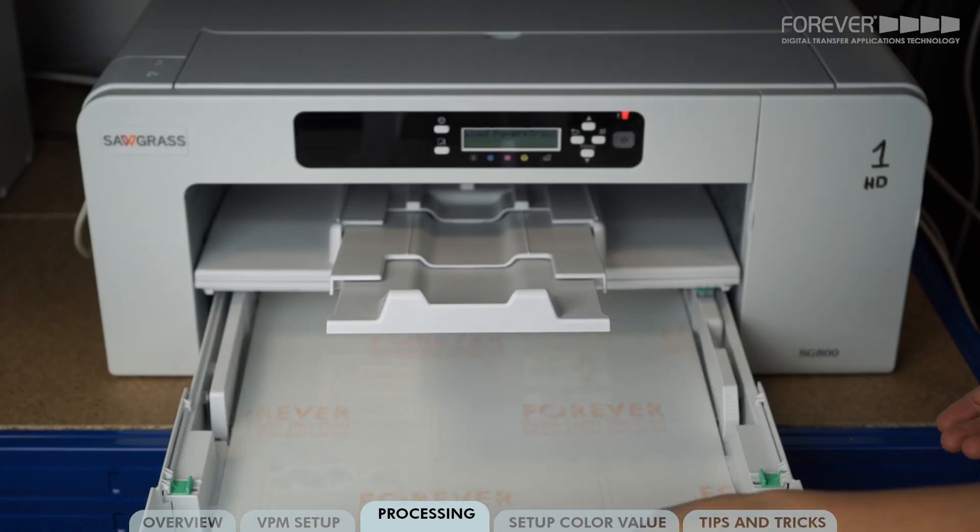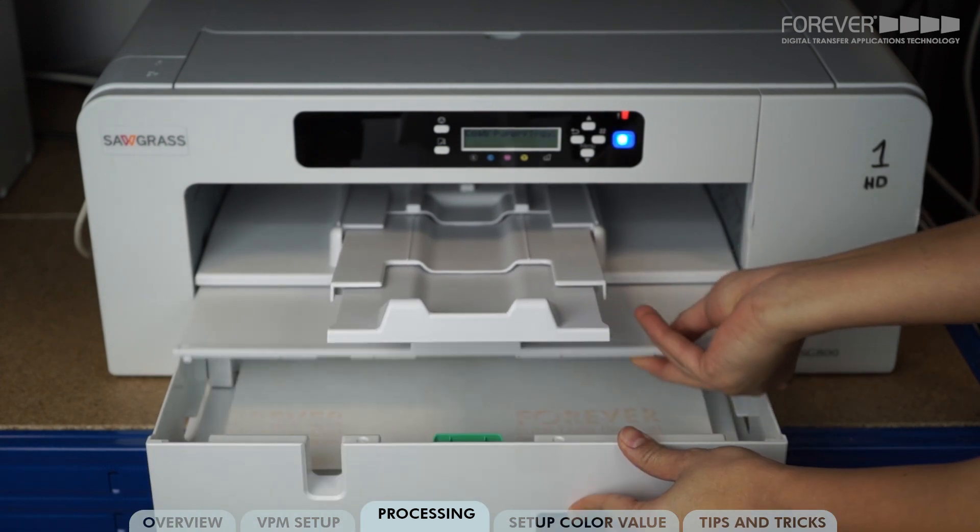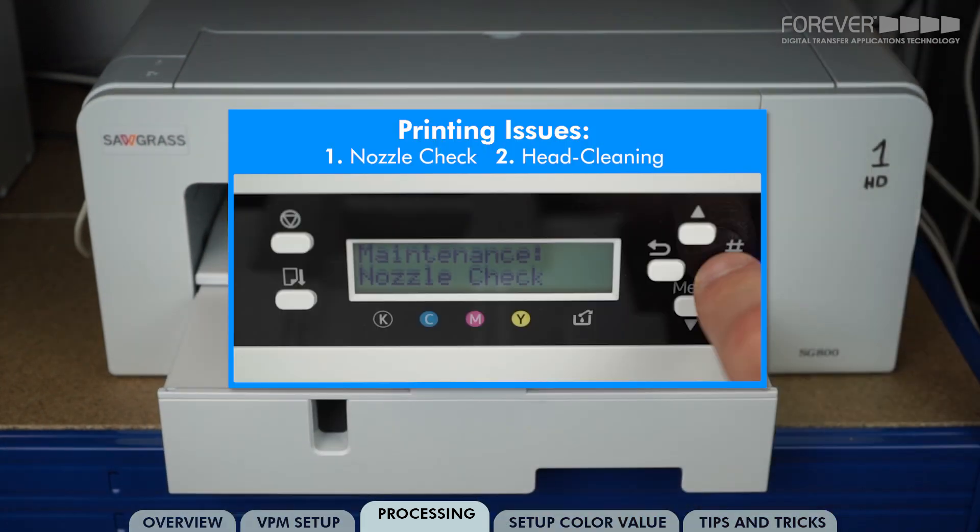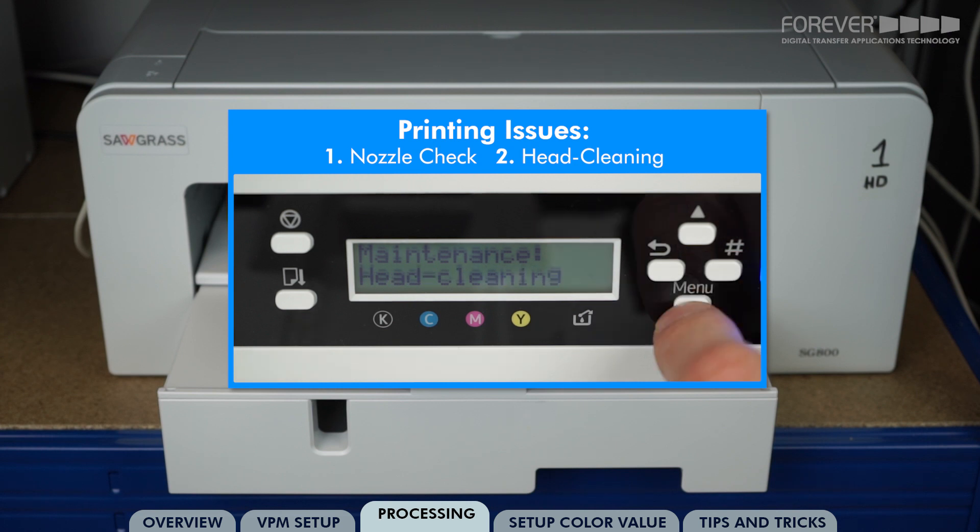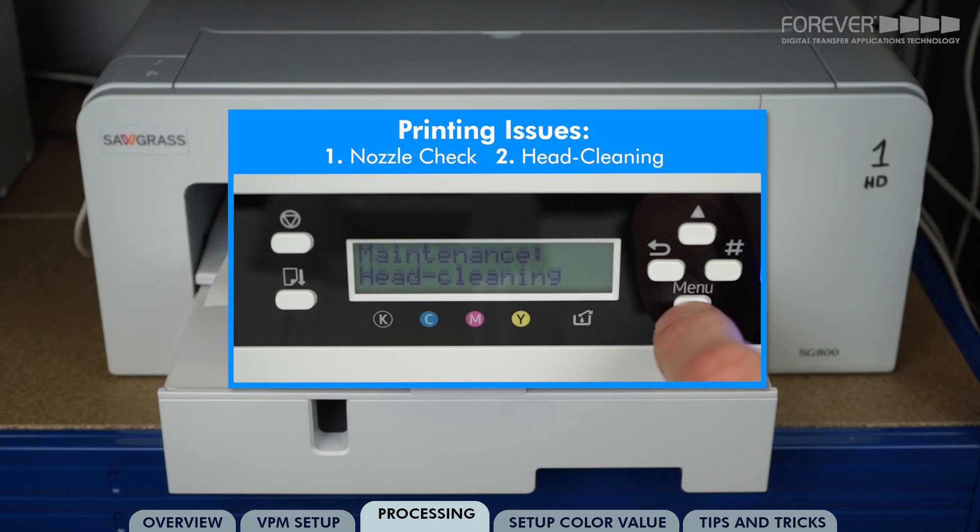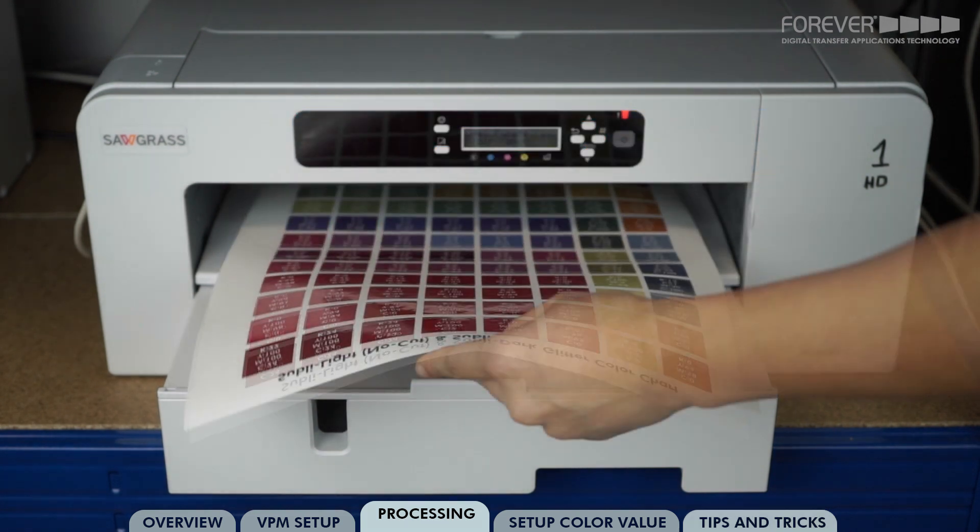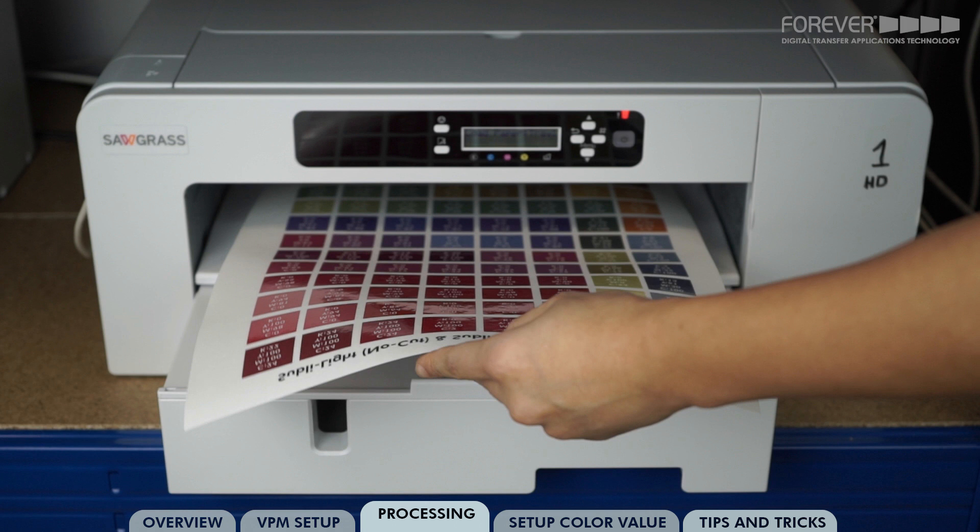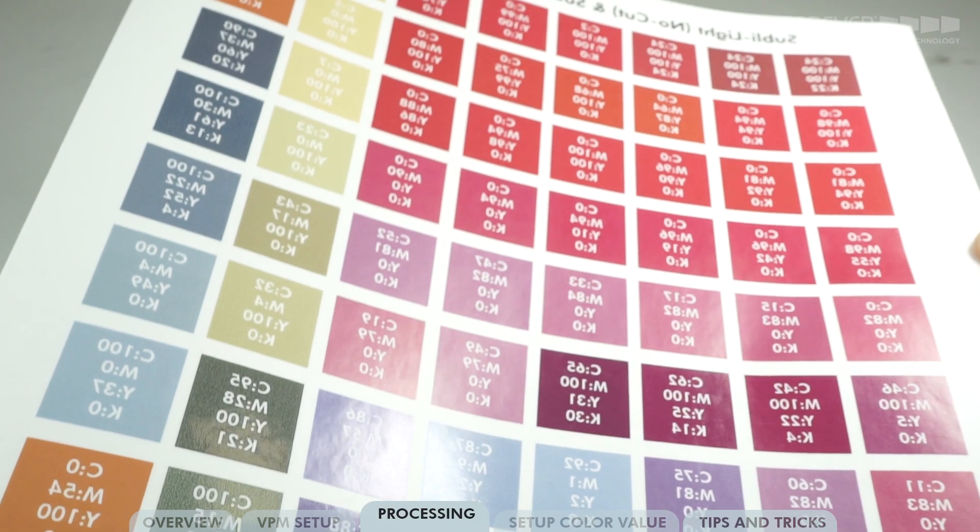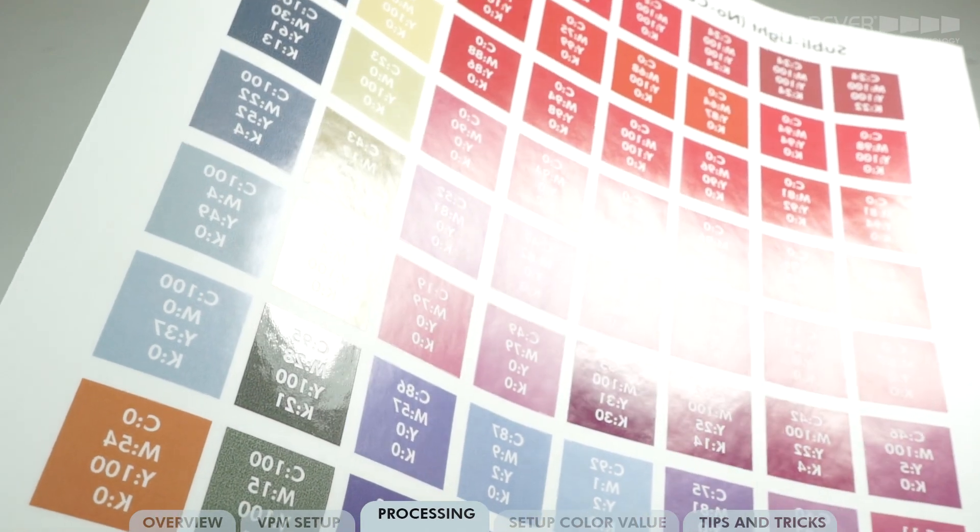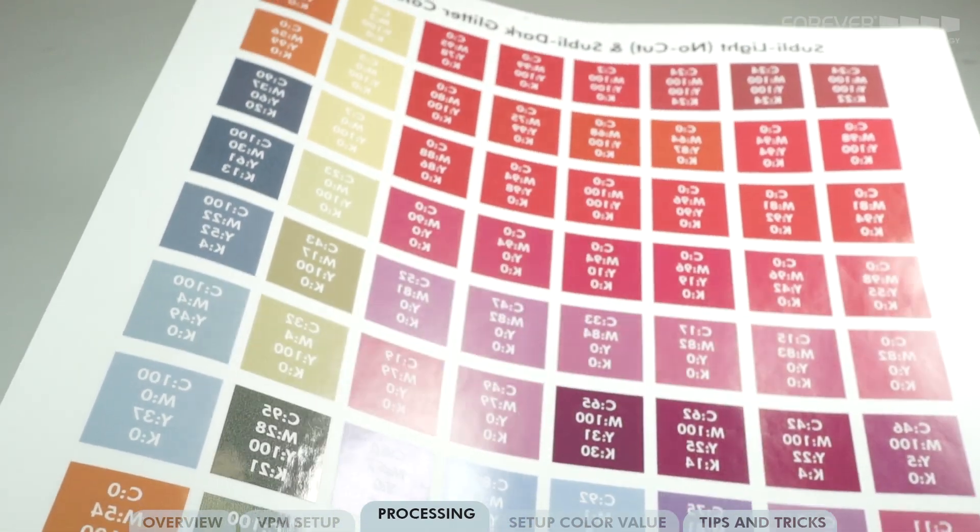Place a sheet of SublyLight no-cut into your Sublimation printer. If you experience printing issues, we recommend all users perform a nozzle check and then the head cleaning maintenance options. These options will remove most printing issues. We recommend running the head cleaning option after replacing ink cartridges. Once the test file has been printed, take the sheet immediately to the heat press. Do not let the ink dry. The ink on the printout needs to be wet for a good transfer.